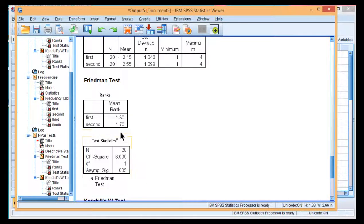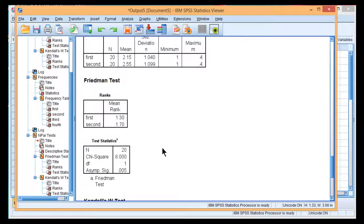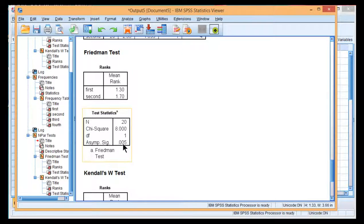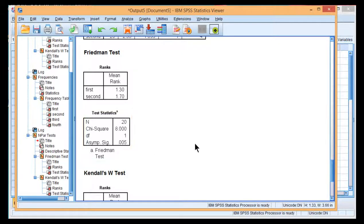So the mean rank, 1.3 versus 1.7, statistically significant, P less than 0.005, and has chi-square value of 8.00.